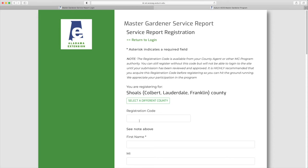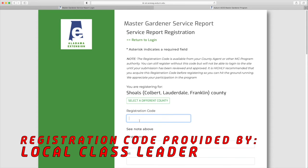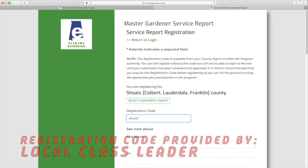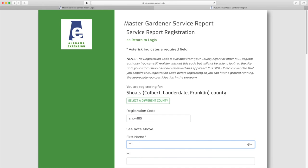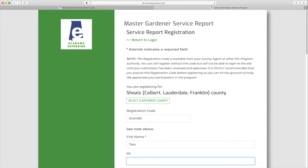You will get the registration code from your extension agent or the Master Gardener volunteer helping to facilitate your local training. You can register without this code, but an extension agent or a Master Gardener hours manager will have to approve your account before it is accessible.